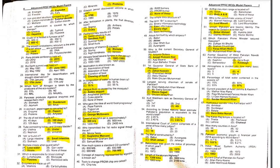MCQ 49: Attock Fort was built by which emperor? Attock Fort was built by Akbar.